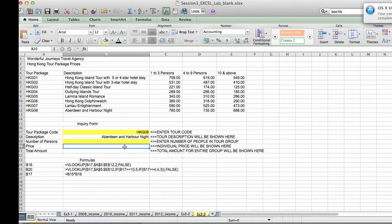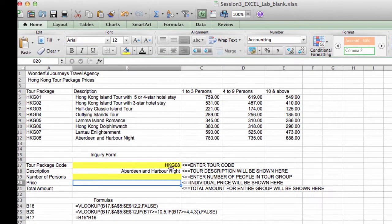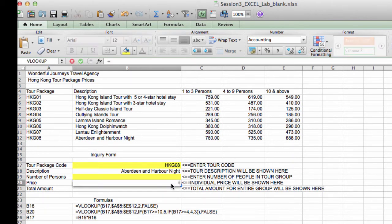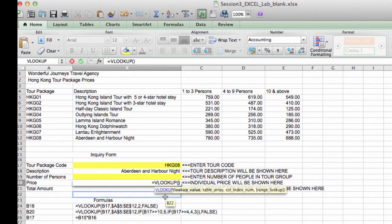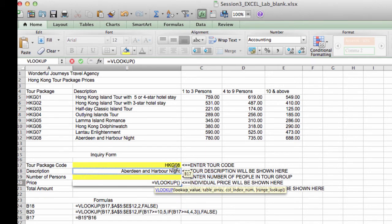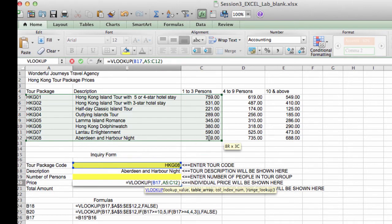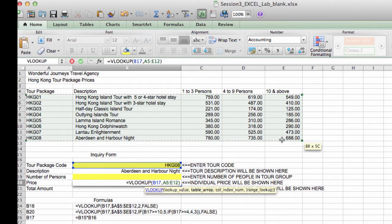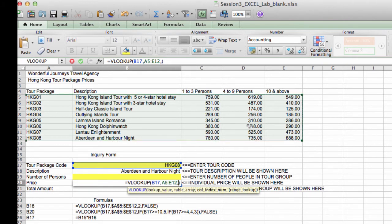Now let's enter a VLOOKUP that will retrieve the price based on the tour package code and the number of persons. So let's get started. VLOOKUP, again, we just selected from this list. Alright, so same thing. Our lookup value is going to be the tour package code, comma. Our lookup table will be A5 as the starting cell, and E12 as the ending cell. So A5, column E12 is our range reference.